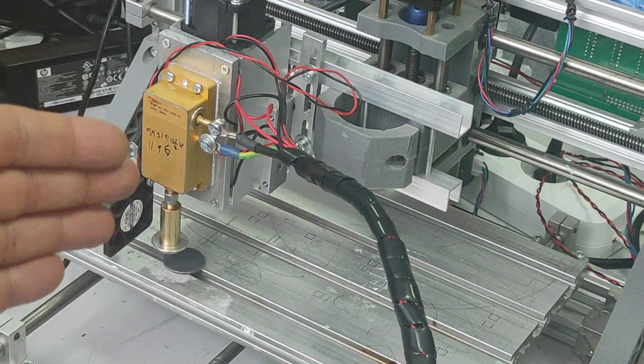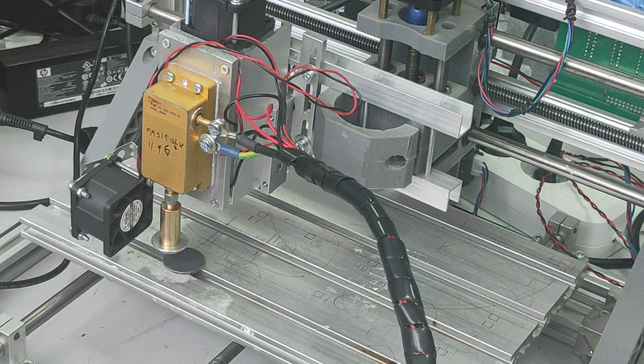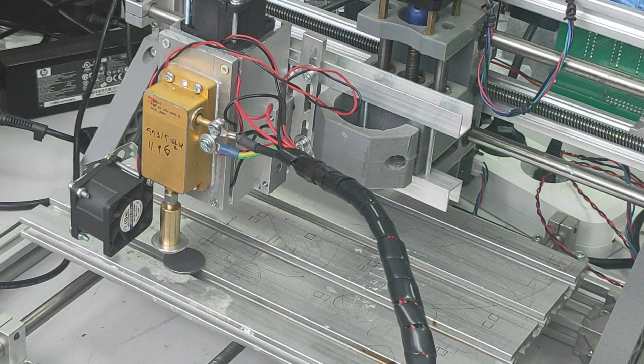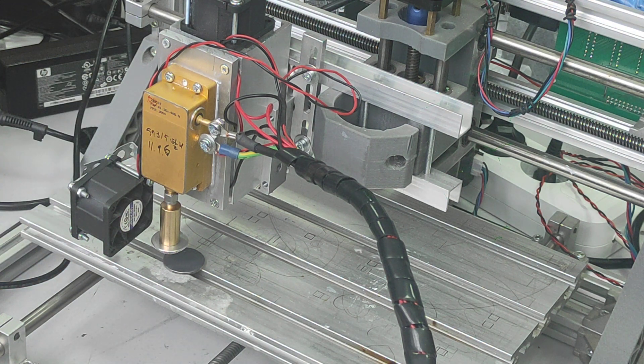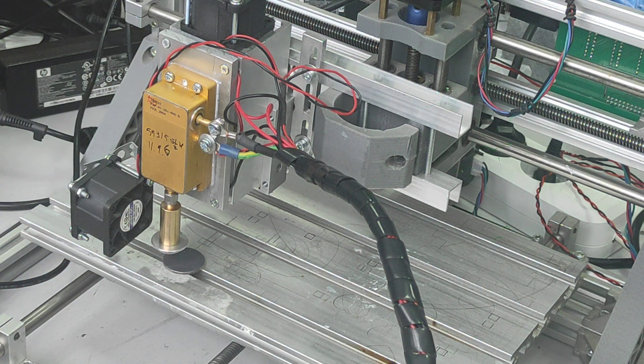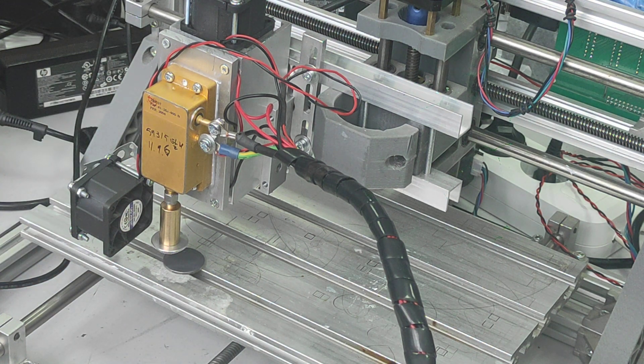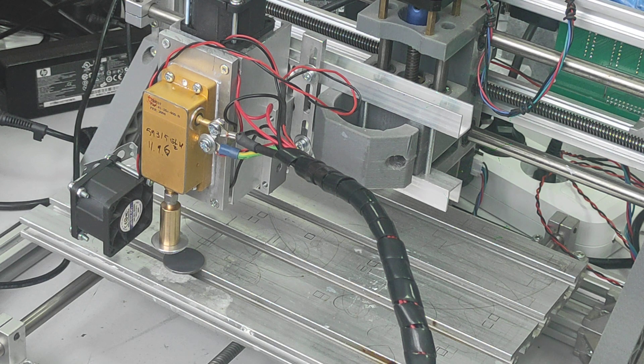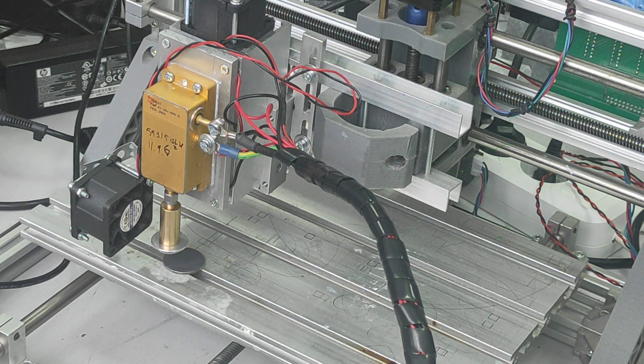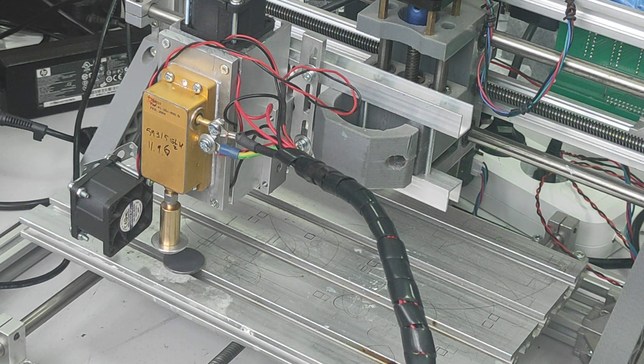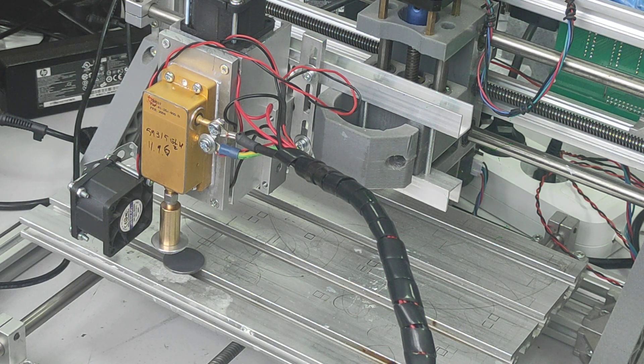This is FAP-800 from Coherent, 25 Watt, and the wavelength is 808 nm.